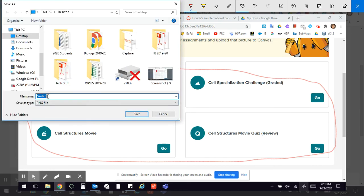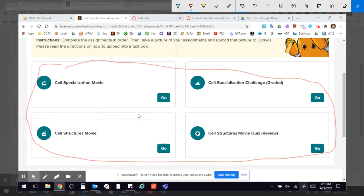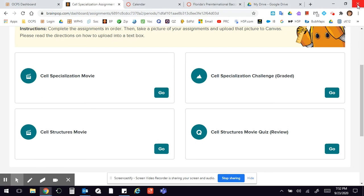And so if I'm going to save it as you know BP for brain pop and it saves it as a PNG file which is fine and then it's saving it right to my desktop. Now I can just get out of here and now I can go to canvas and I can click on that assignment and upload that to the text box.